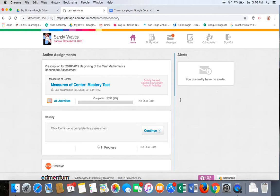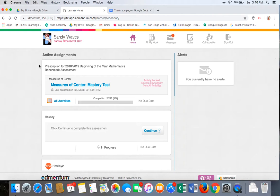From your homepage, you'll find your math class in the same box you used to take your math benchmark assessment prescription for 2018-2019 beginning of the year mathematics benchmark assessment. You enter the class by clicking on the all activities link.